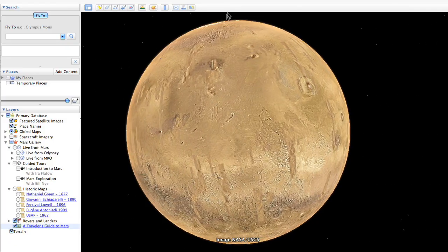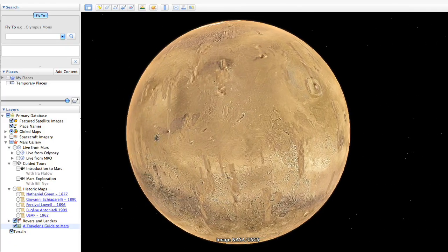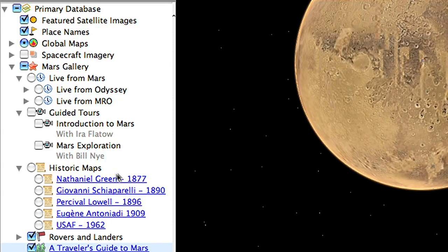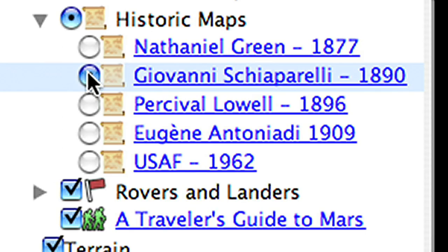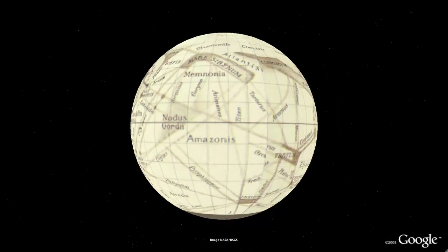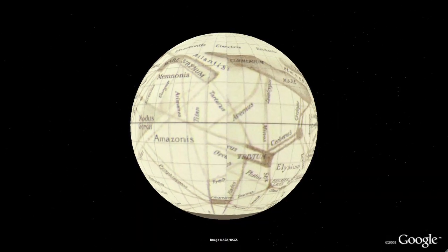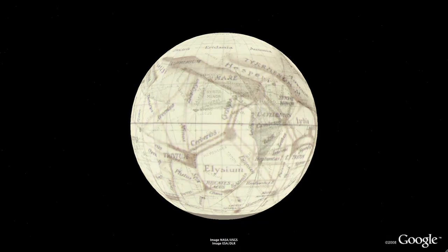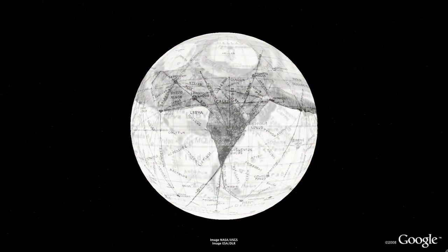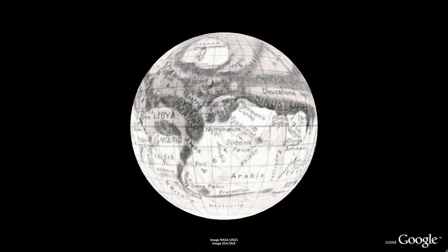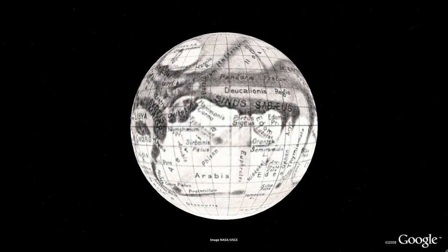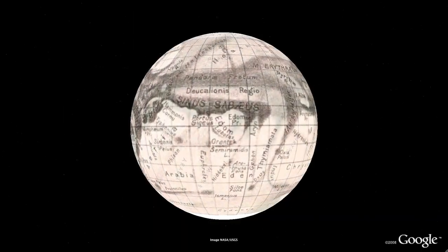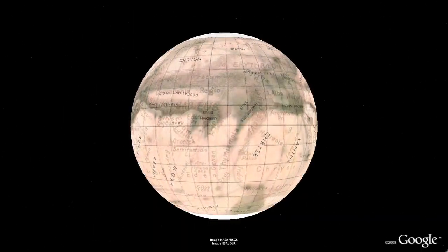Before exploring today's imagery, let's open the historical maps layer and travel back more than 100 years to see some earlier visions of Mars. Giovanni Schiaparelli drew this map in 1890. These antique maps show how our knowledge of Mars has changed and evolved over time.